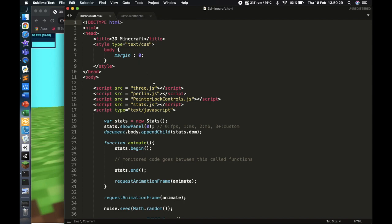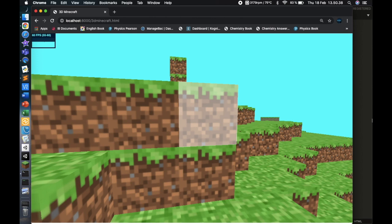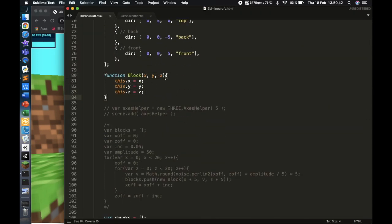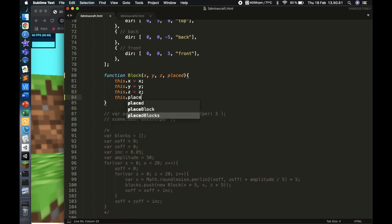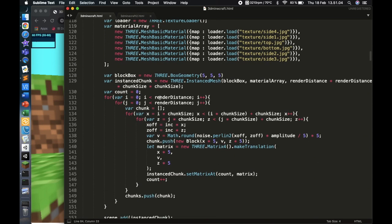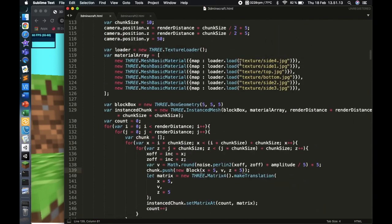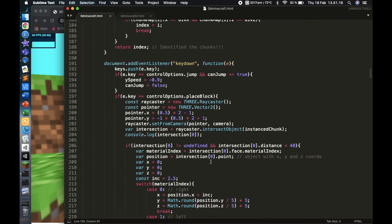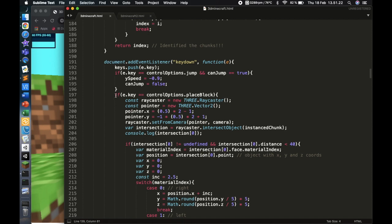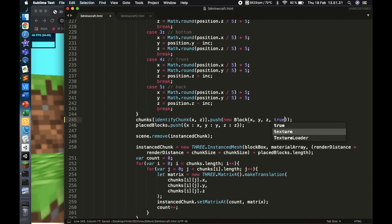The first thing I want to do is keep track of which blocks in the world are placed by the user and which are not. To do that, go to the Block constructor and add a `placed` parameter, then set `this.placed = placed`. Every new block needs a true or false value. For world-generated blocks we can leave it undefined, but for user-placed blocks — starting at line 197 — we pass true as the last argument.